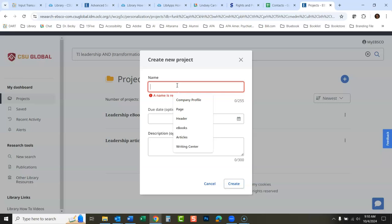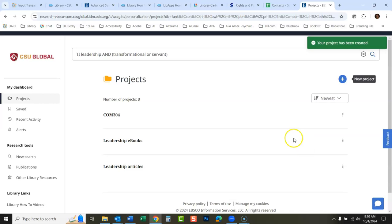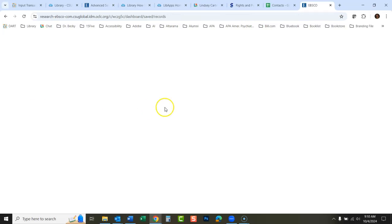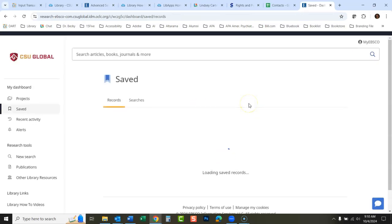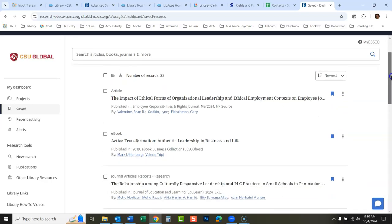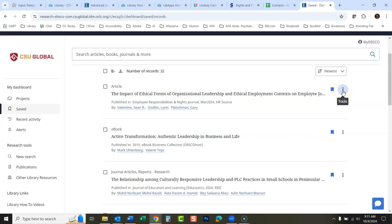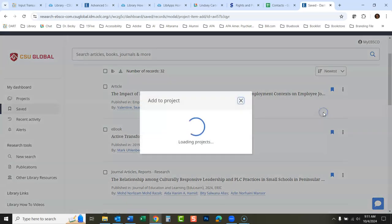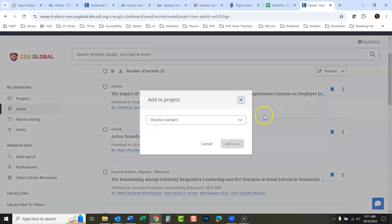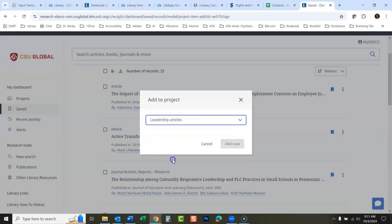Then I would just create it. You don't have to put in a due date or anything. You don't have to put in a description. You could just call this whatever you would want. I'll make something for COMM 304, and now I have a COMM 304 folder.